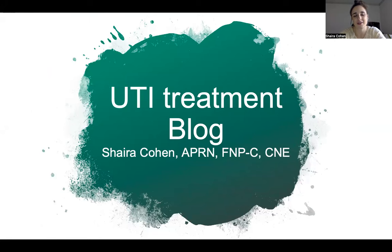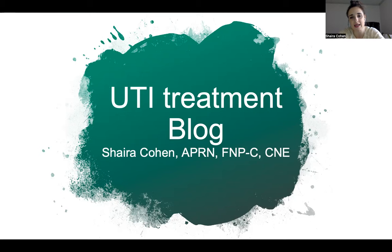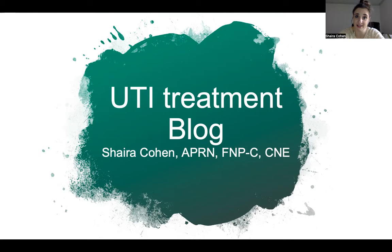Hello, soon-to-be licensed nurse practitioners. Ms. Cohen here, and upon request I've created a UTI treatment blog because many of you are confused as to how to treat a UTI. Just like in pharmacology, it can get confusing because there are always multiple correct answers, but there's always a better answer. I want to present the best treatment for acute simple UTI for women, acute complicated UTI for women, UTI for men, UTI in pregnancy, and UTI in pediatrics — and certainly the pharmacology.